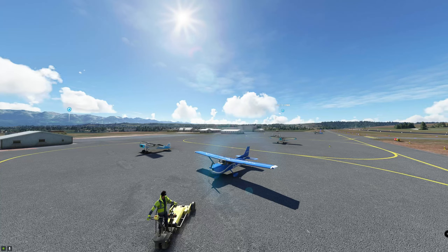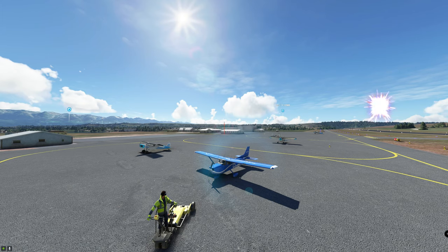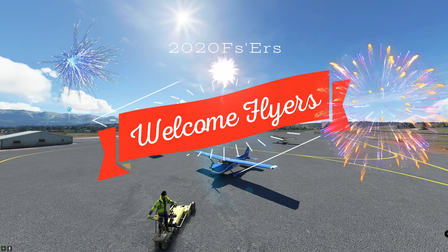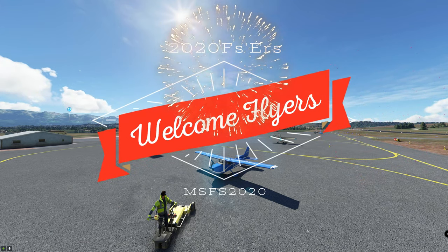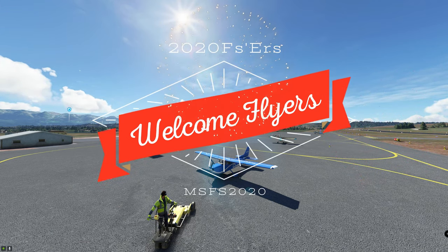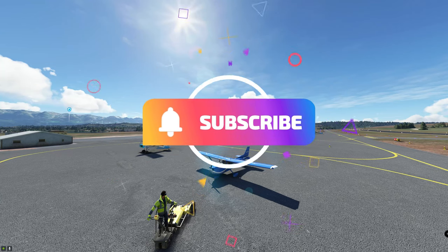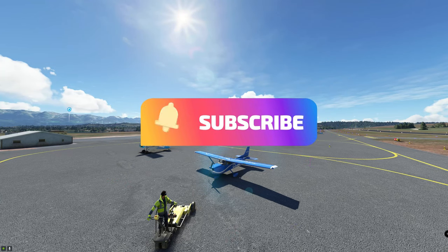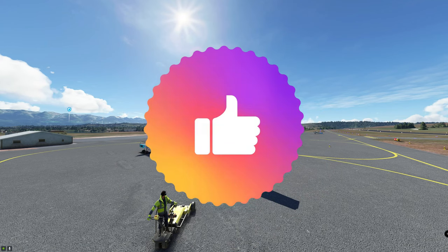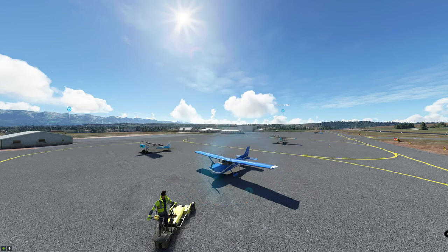Hey everyone and welcome back to another episode of 2020 Flight Simmers. If you are new to the channel, I would love to welcome you. I highly suggest you go down below, hit that subscribe button, tick that little bell, and smash that thumbs up button. It really helps us out, lets us know we're doing a good job, and you don't want to miss any future videos just like this one.